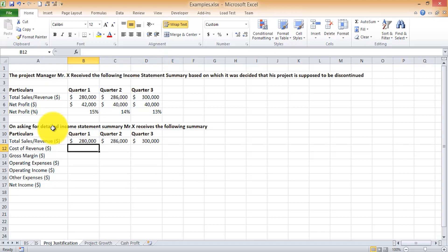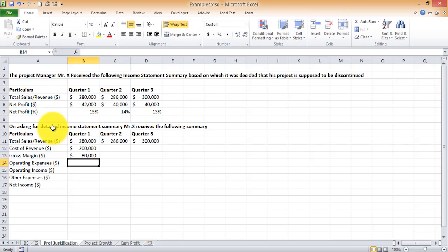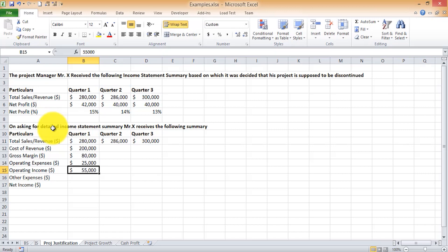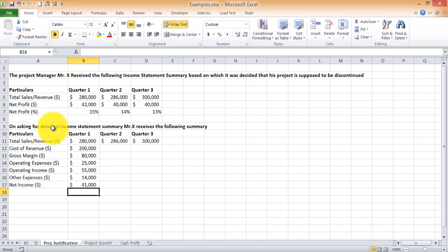For earning $280,000 in quarter one, the cost of revenue was $200,000. Based on that, you get a gross profit — total revenue minus cost of revenue gives you the gross margin. Then you have operating expenses of $25,000, giving you an operating income of $55,000. Operating income is gross margin minus operating expenses. You have other expenses allocated to this project of $14,000, giving a net income of $41,000.